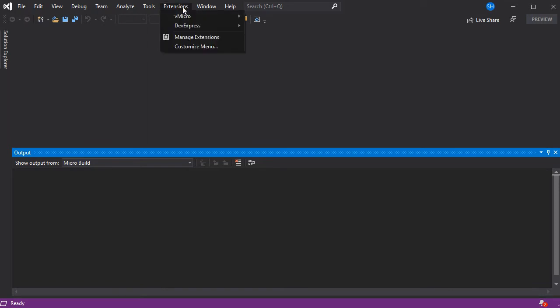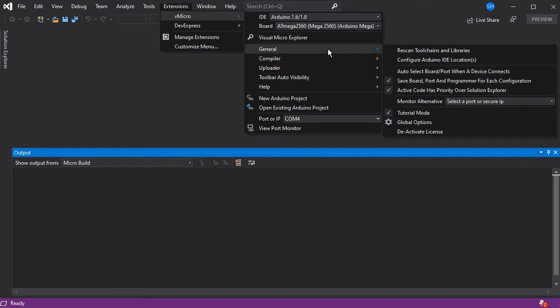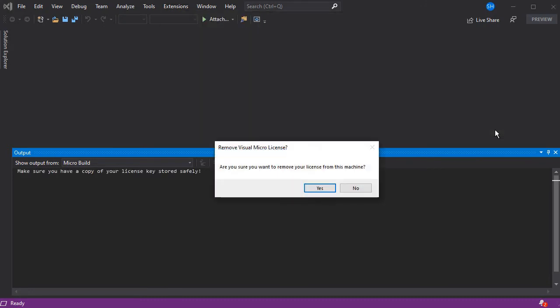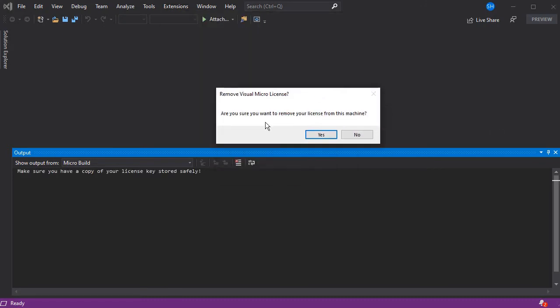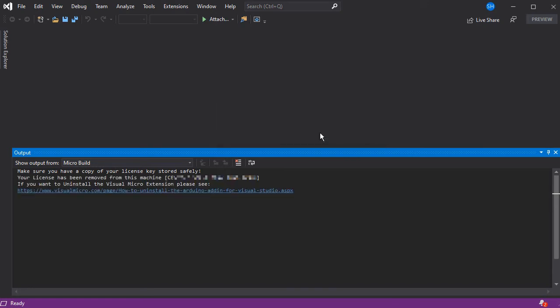If we load Visual Studio and then go to the Visual Micro menu, at the bottom of the general menu you'll see the deactivate license button. You'll be prompted to confirm that you do want to remove it, so you can escape at this point.